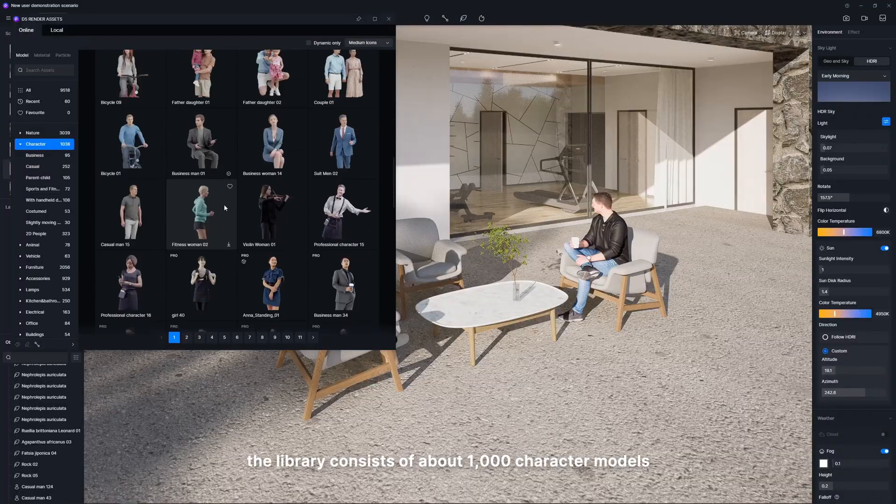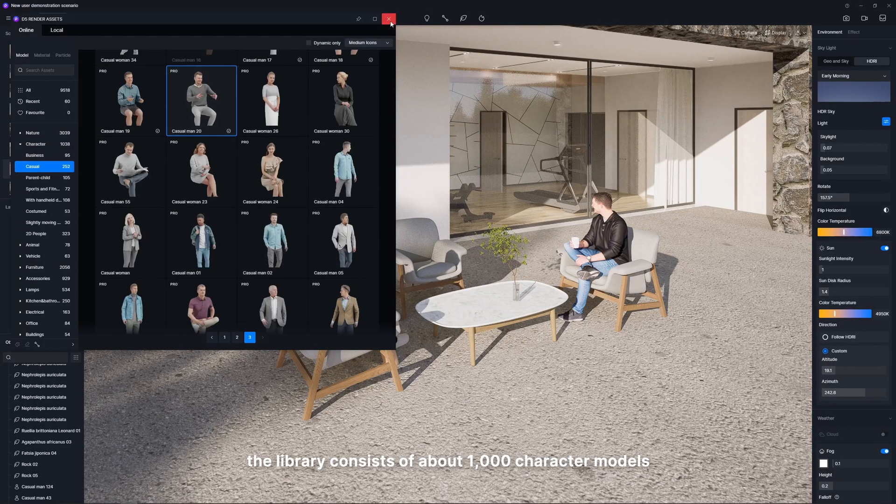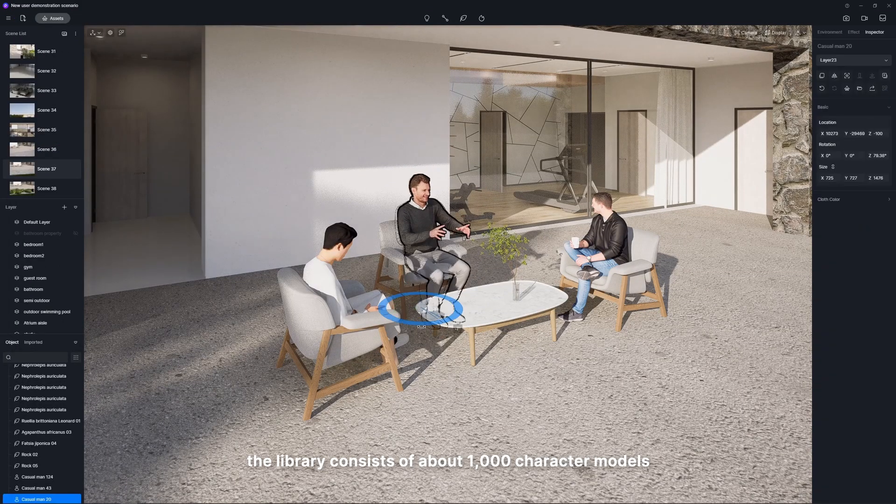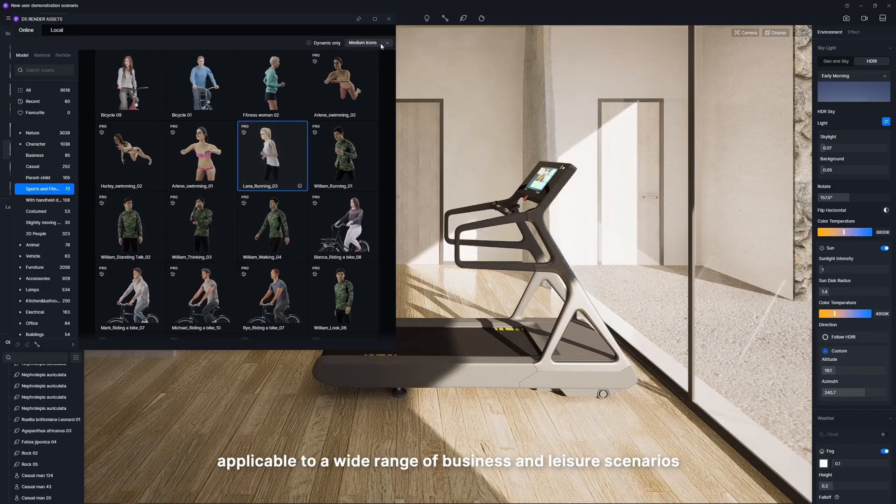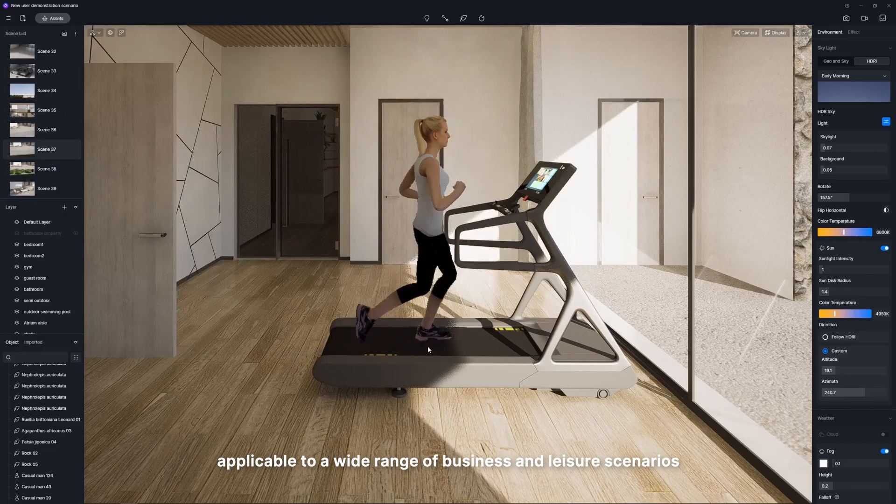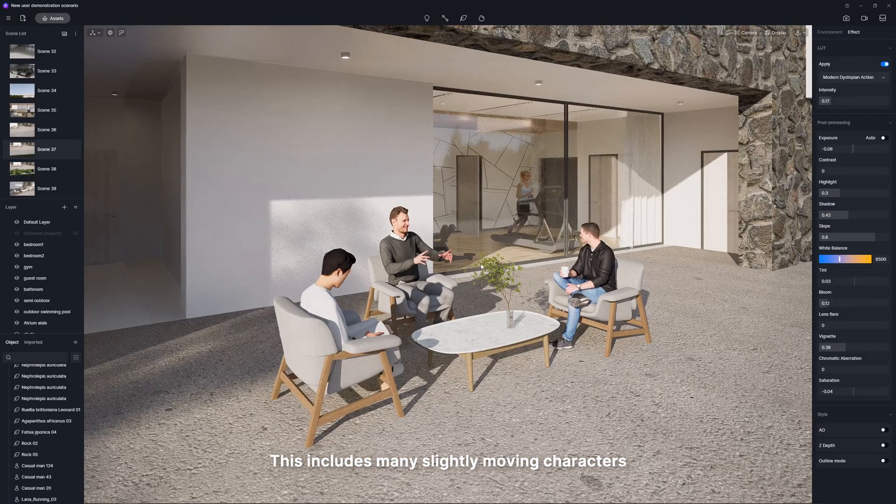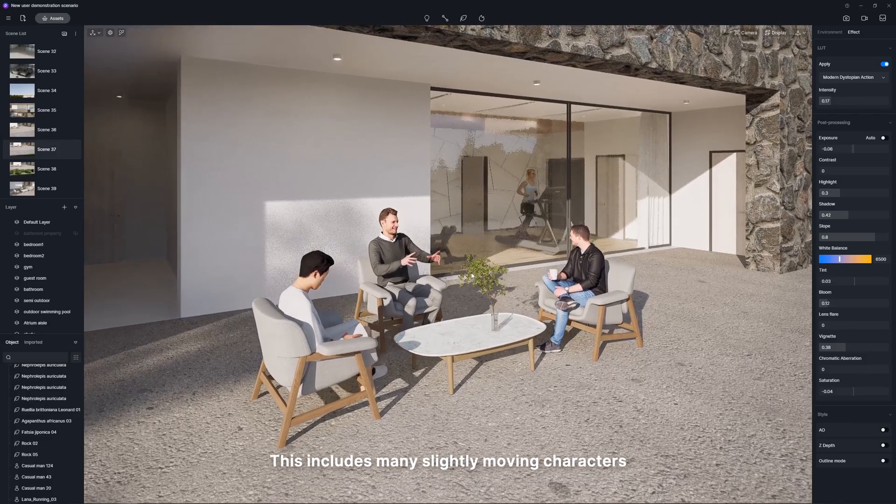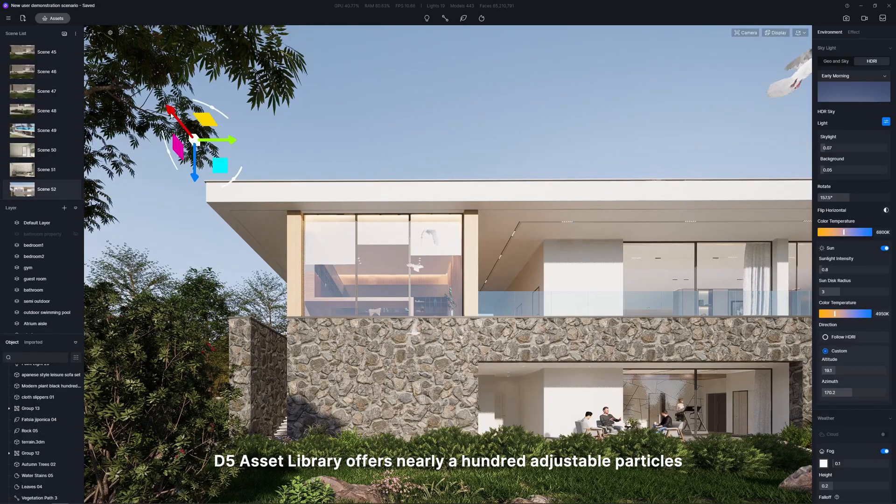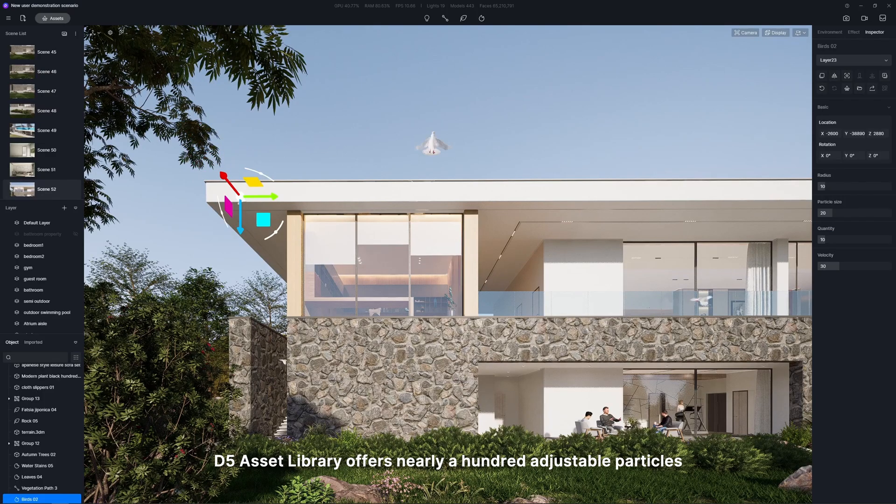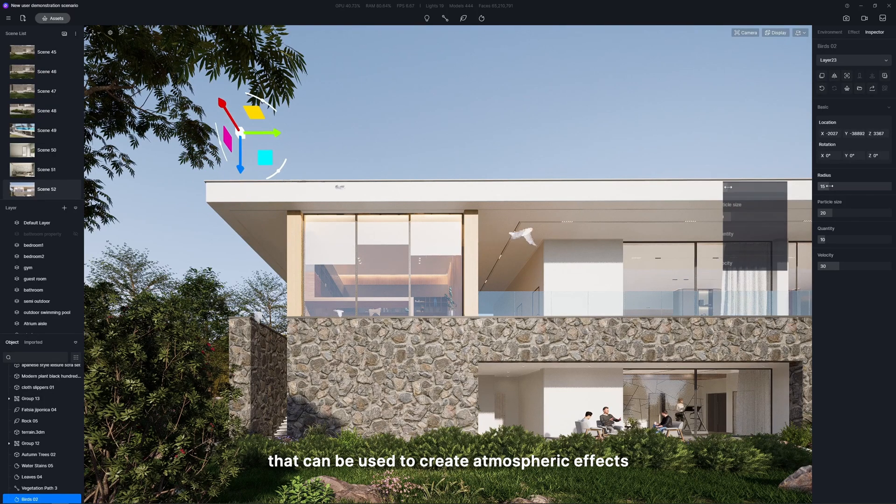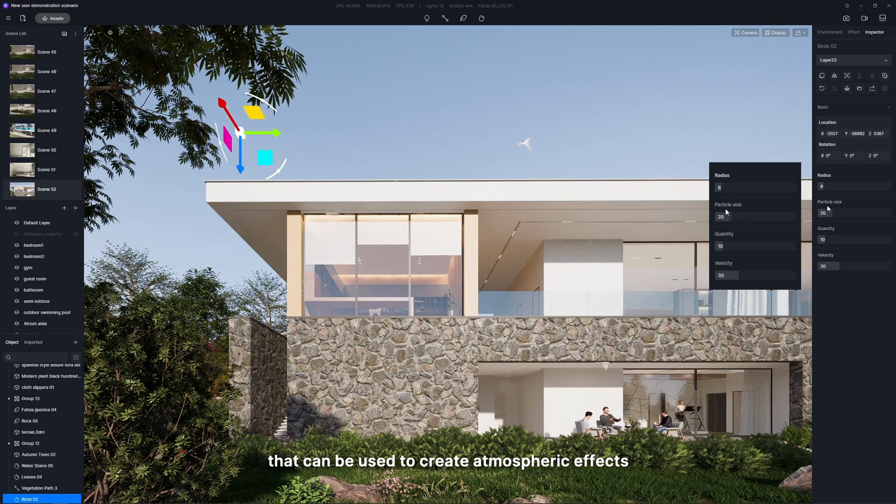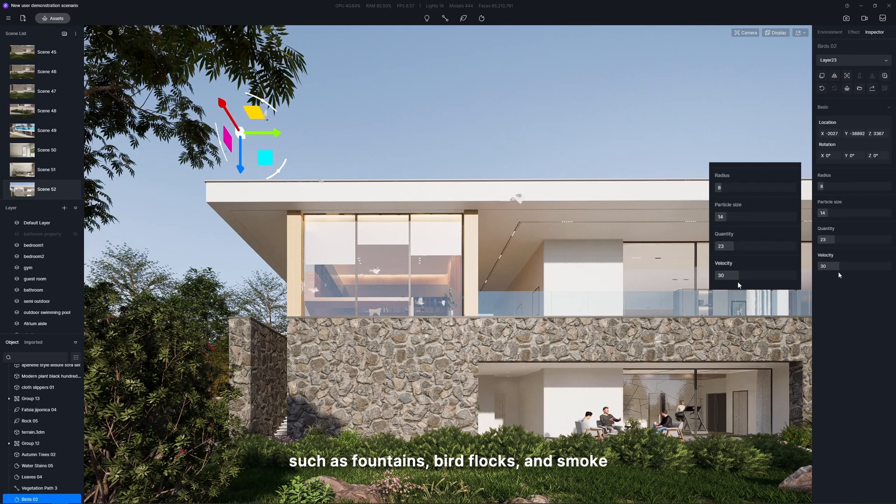Furthermore, the library consists of about 1,000 character models applicable to a wide range of business and leisure scenarios. This includes many slightly moving characters. In addition, D5 Asset Library offers nearly 100 adjustable particles that can be used to create atmospheric effects, such as fountains, bird flocks, and smoke.